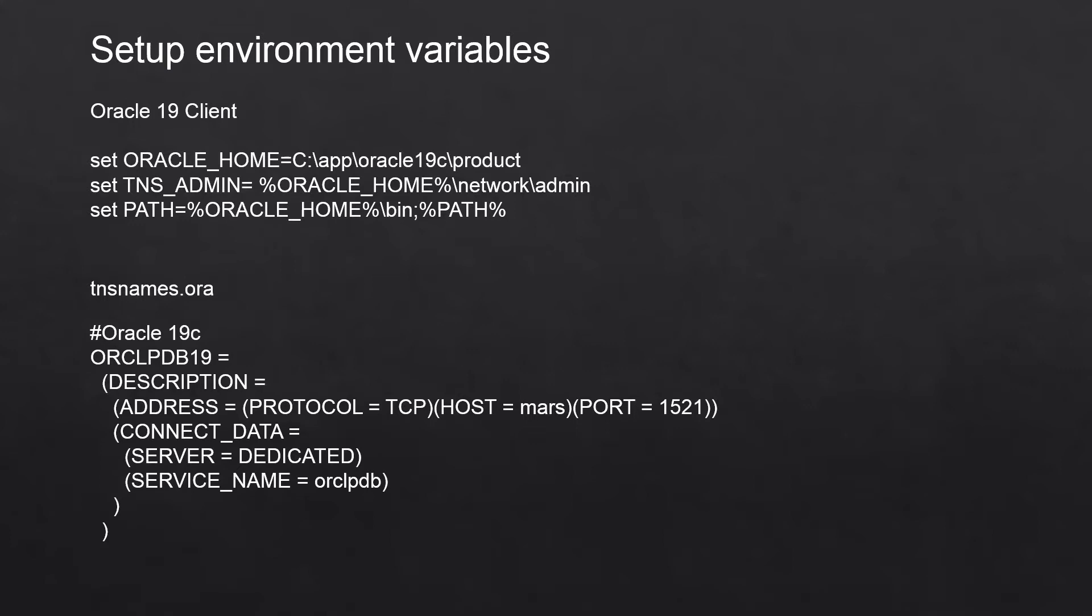Here is an example of TNS names.ora. As you can see here, I'm using the ORCL PDP 19 as my service name to connect to the database.